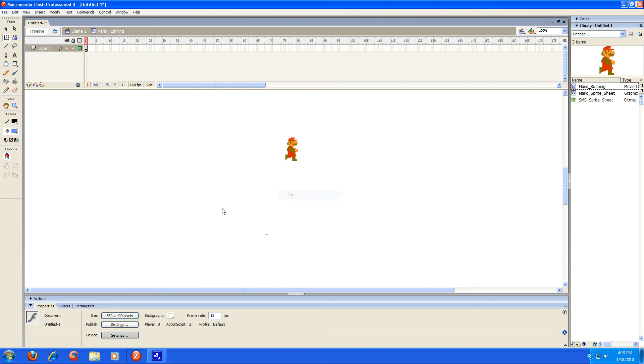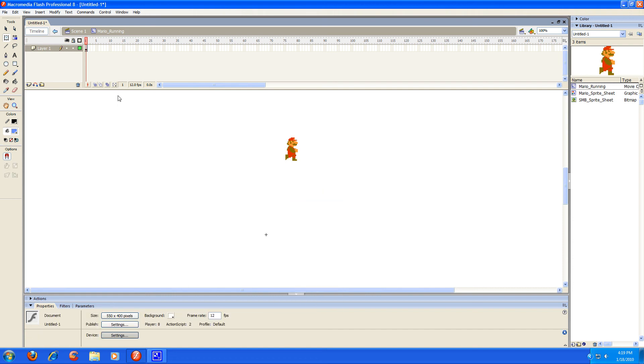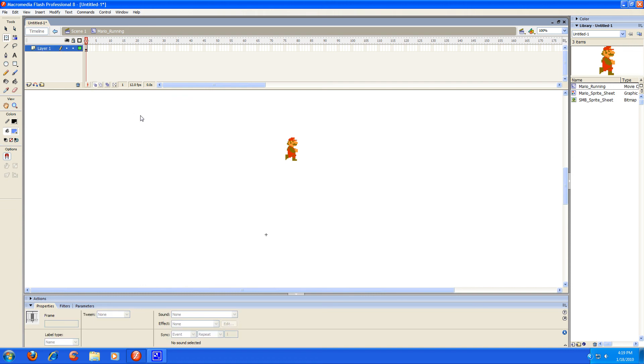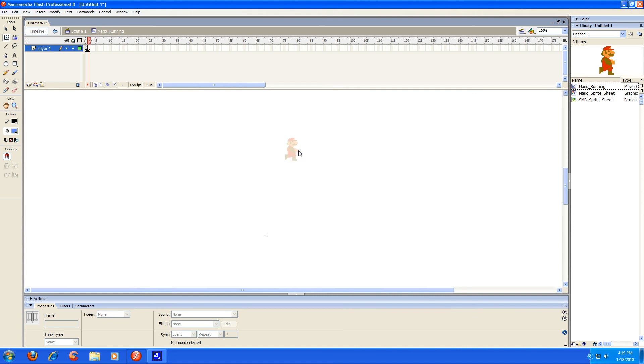So I'm going to turn onion skin on. Then I'm going to simply press F7 to insert a new blank keyframe. And once you have onion skin enabled, you'll see a little light outline where that used to be, and that's going to be very helpful for lining up these sprites. Because if they're not lined up right, your animation's not going to look right.